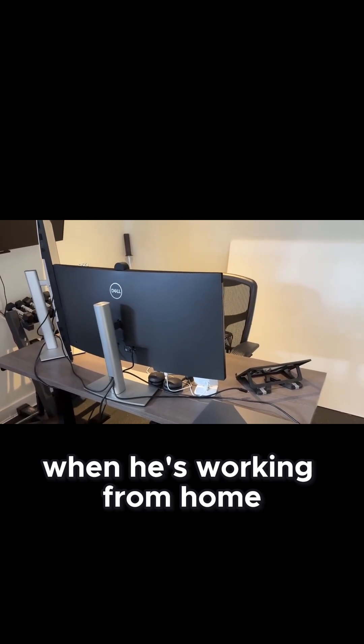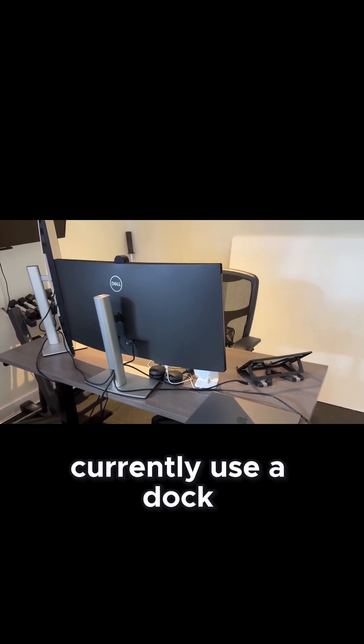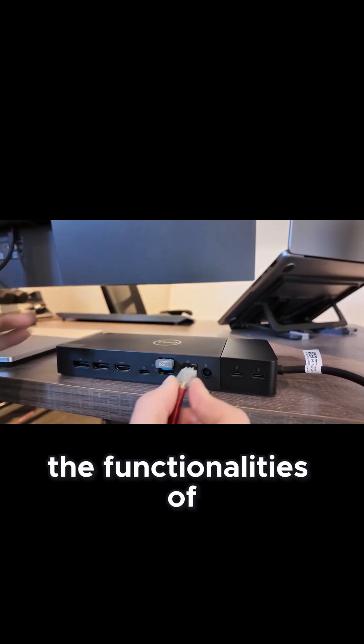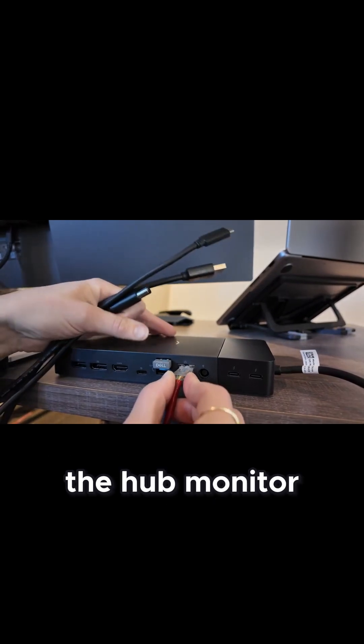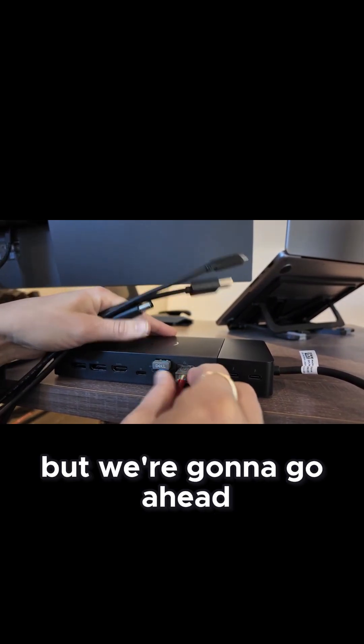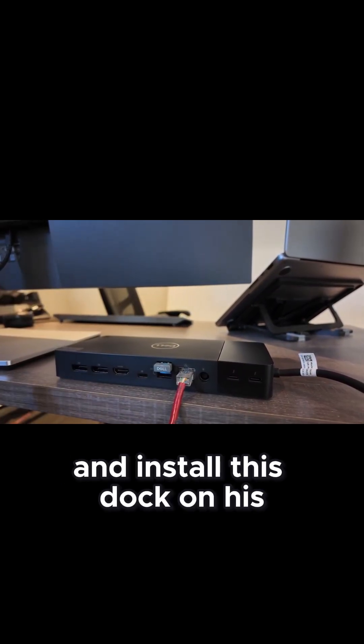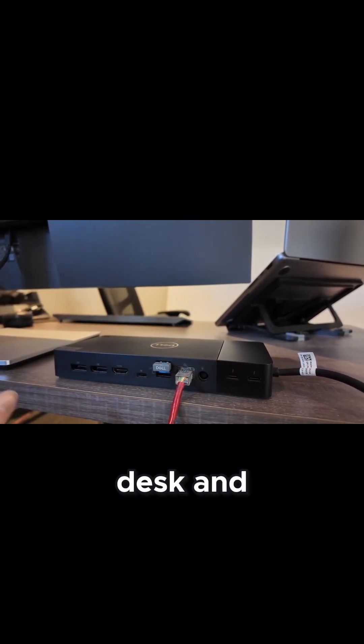When he is working from home, he does not currently use a dock. He's using some of the functionalities of the hub monitor, but we're going to go ahead and install this dock on his desk.